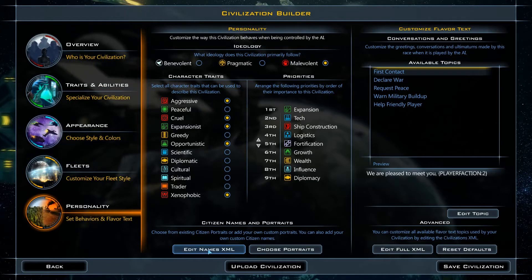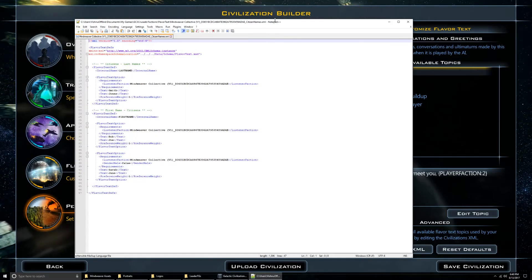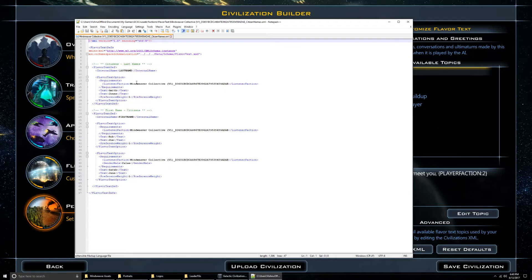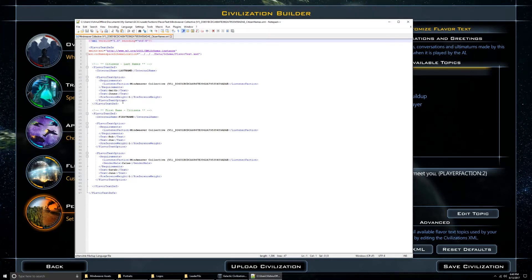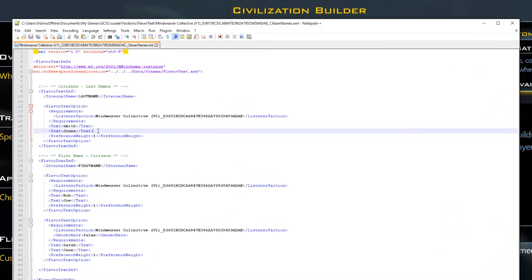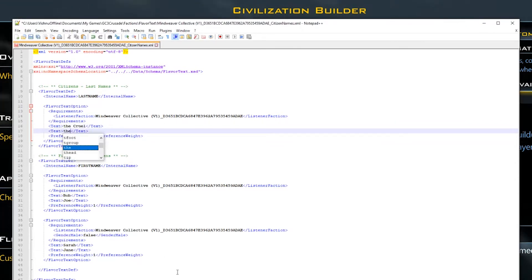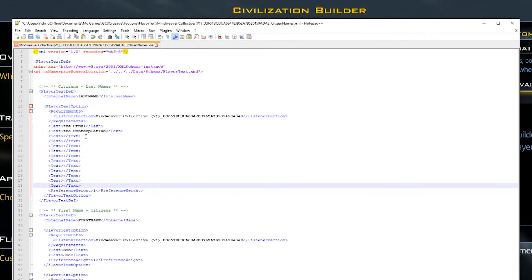Now let's name the citizens by clicking Edit Names XML. This brings up an XML document, which is a customized markup language that strikes a happy medium between being powerful and easy to use. There are a lot of programs for editing XML files. I prefer the totally free Notepad++. You don't need to know XML to edit it — just know that if you do learn it, you'll be able to do some pretty cool things with both the citizen names and the dialogue options. The name list comes in three sections.